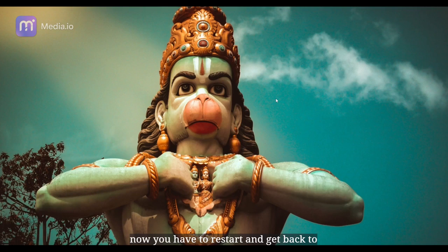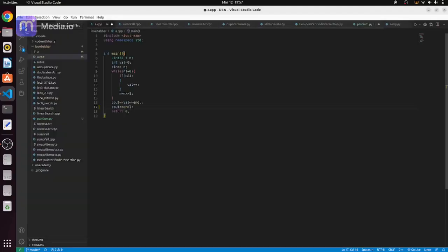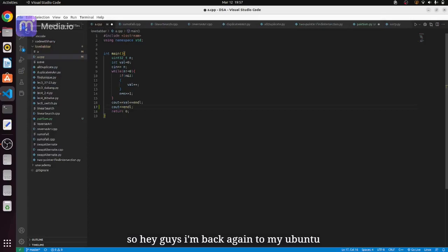Now you have to restart and get back to Ubuntu. Right, so let me back. Hey guys, I am back again to my Ubuntu subsystem, you can check.